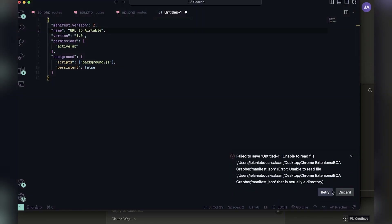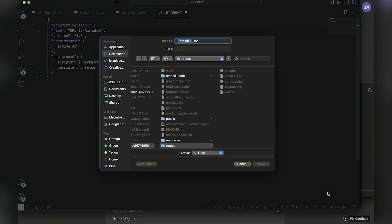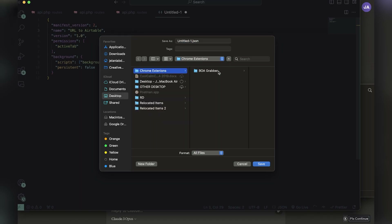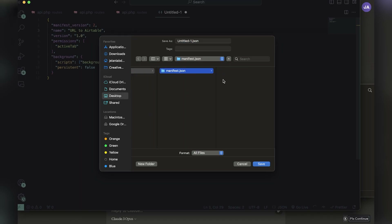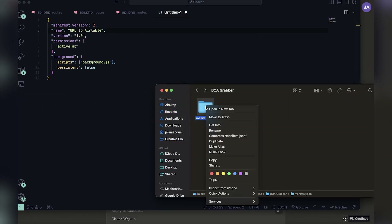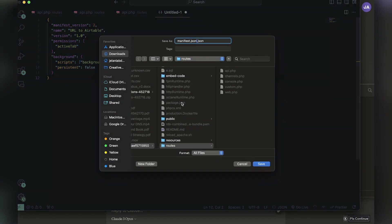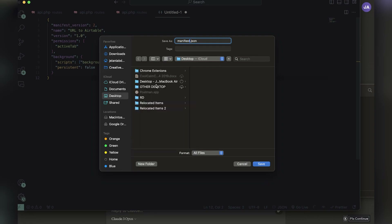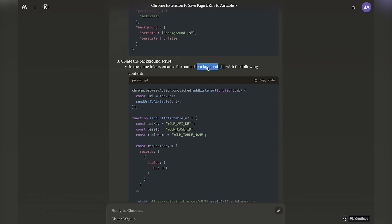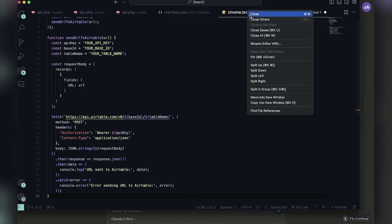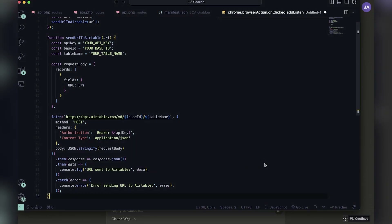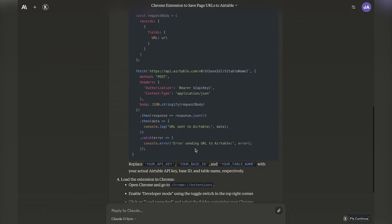Here I'm copying the code from Claude, renaming the file to manifest.json, and making sure it goes into the right area — the Chrome extension folder. I ran into a problem because it said it failed to save and wasn't able to read the file. So I deleted that file, moved it to trash, and tried again — naming it manifest.json. Then I created a new file for the JavaScript named background.js, pasting the code Claude gave us.